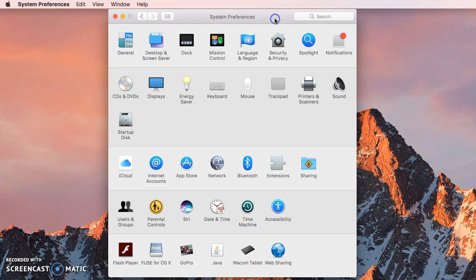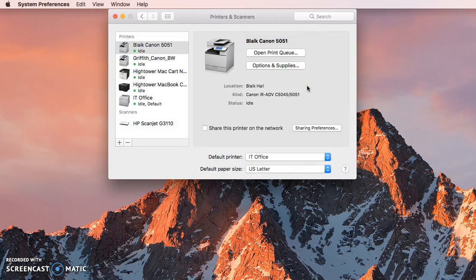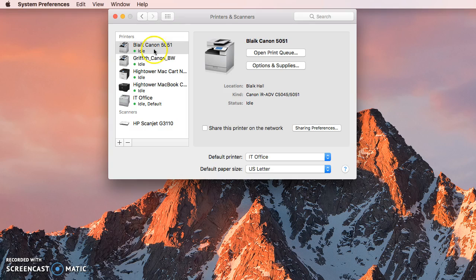On a Mac, if you open up your system preferences and then you click on your printers and scanners, you can double click the printer.